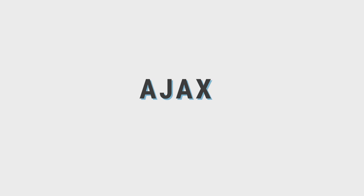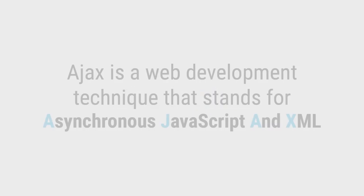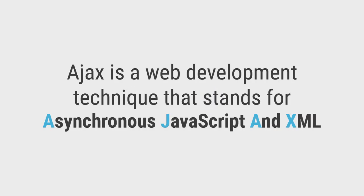But before we get started, you might be wondering what is Ajax? Ajax is a web development technique that stands for Asynchronous JavaScript and XML.